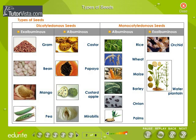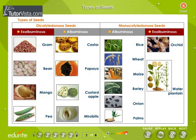Seeds may also be classified into two types on the basis of presence or absence of endosperm. Endospermic seeds are albuminous and non-endospermic seeds are exalbuminous. Read through the table carefully to learn about the examples of albuminous and exalbuminous seeds.